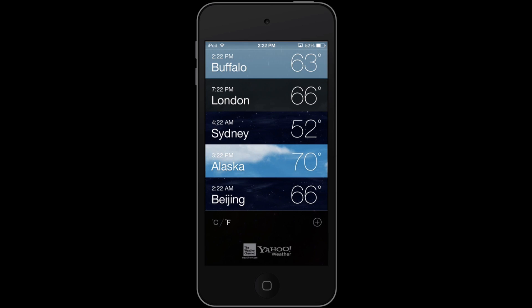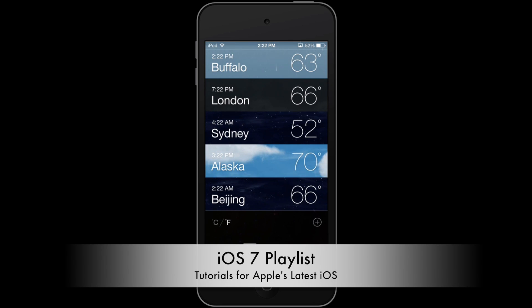We hope you enjoyed this quick tutorial. We know this app isn't the most complicated, but there are a lot of more complicated apps in iOS 7, and that's why you should click the annotation to go to our iOS 7 playlist, where you can find tons of other videos about iOS 7.